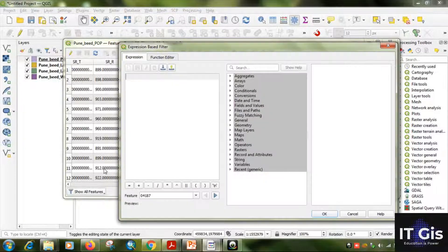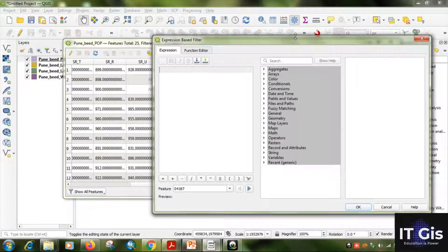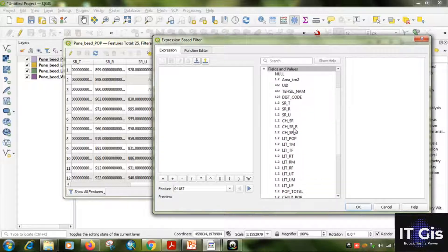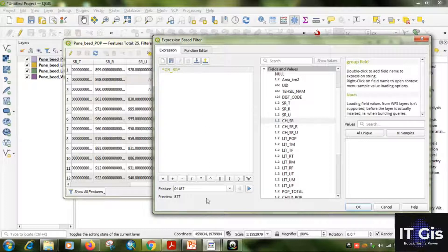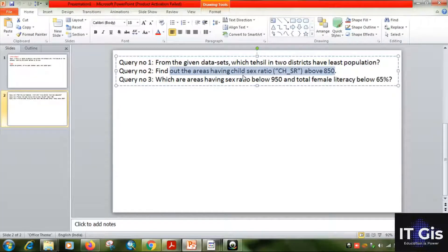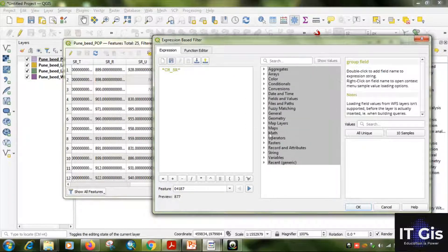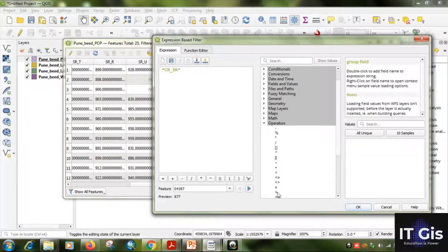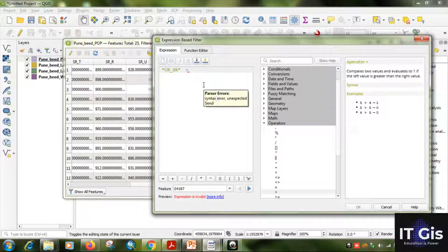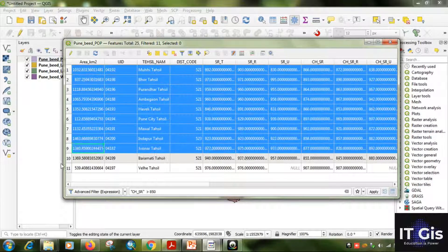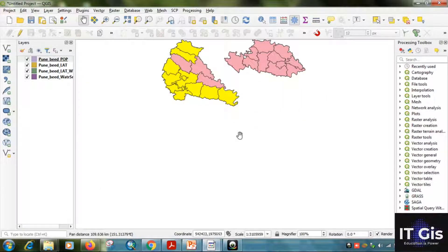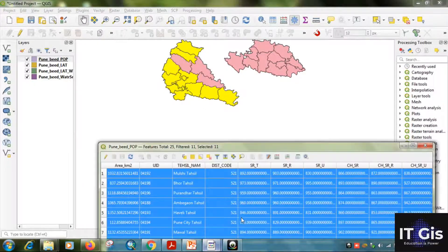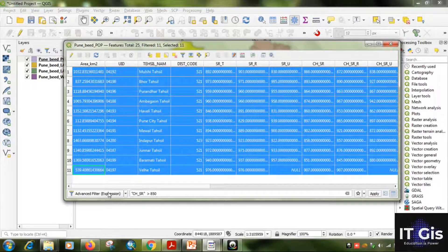Now we want child sex ratio above 850. Here go to show all features, we have to select the advanced filter or expression. You can find this expression: various based filter. Now here go to fields and values, that is CH_SR, that is child sex ratio. Double click on it, you can find it now appears in here. Then it is above 850, that means we have to use greater than. Double click on it in operations. Here you can find, that is 850. Write 850, then click on OK. We can find 11 tehsils have child sex ratio more than 850.